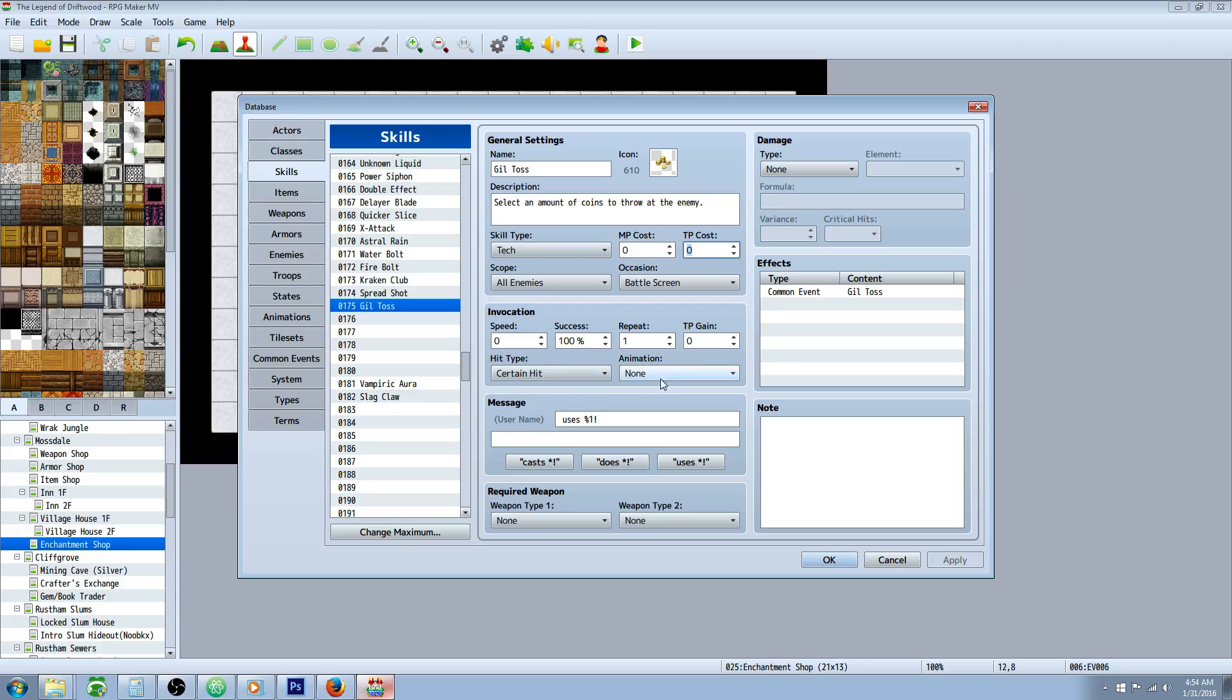Make it the type of certain hit, but don't give it any animation because of the way we're doing it with a common event. It'll show the animation and then it'll ask you how many coins you want to throw, and it doesn't look right if you put the animation here. So go none for here, but we'll create an animation for it.